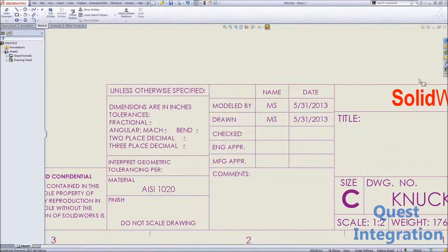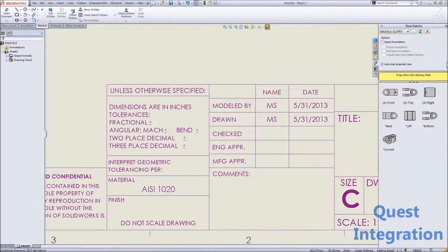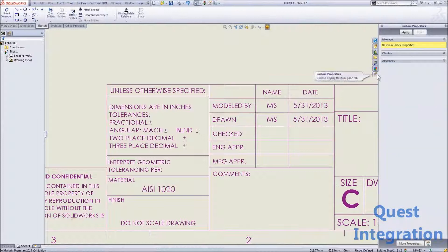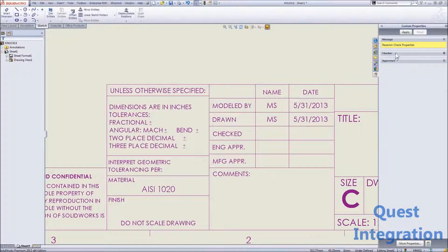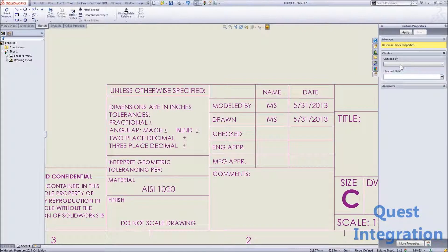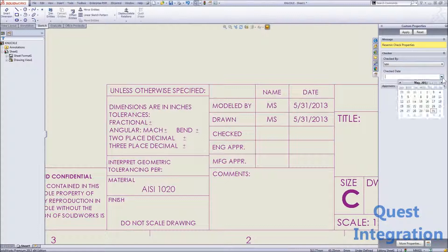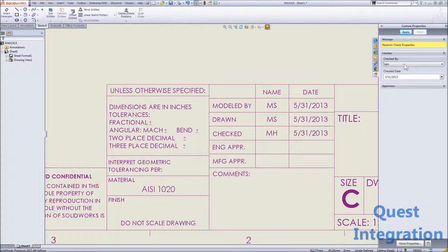But what about those other approval fields—checked by, engineering approval, or any other approvals that we need to call out on this drawing? We can still use that property tab to associate any other piece of information as needed.